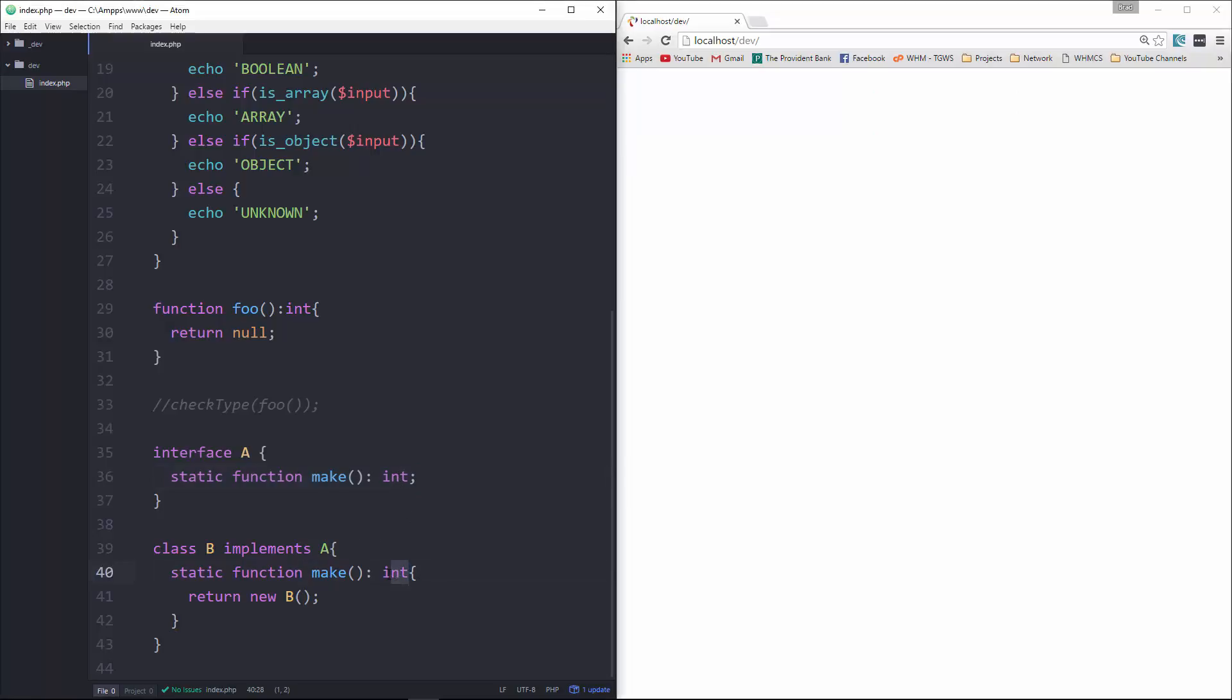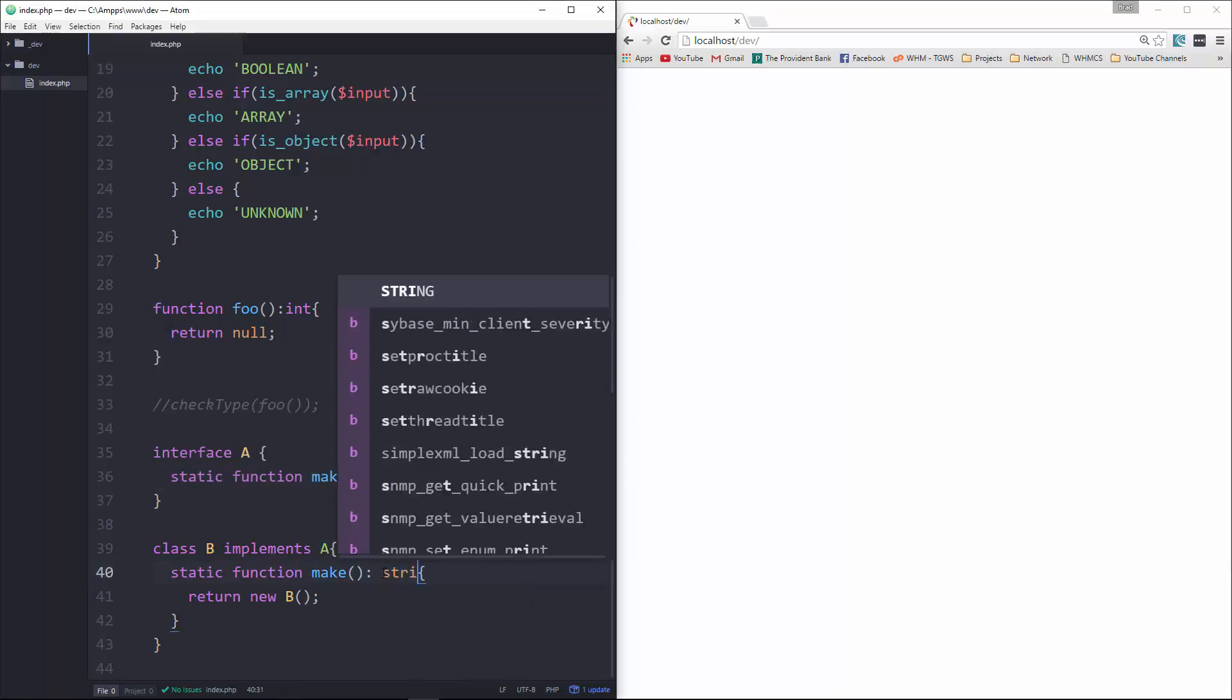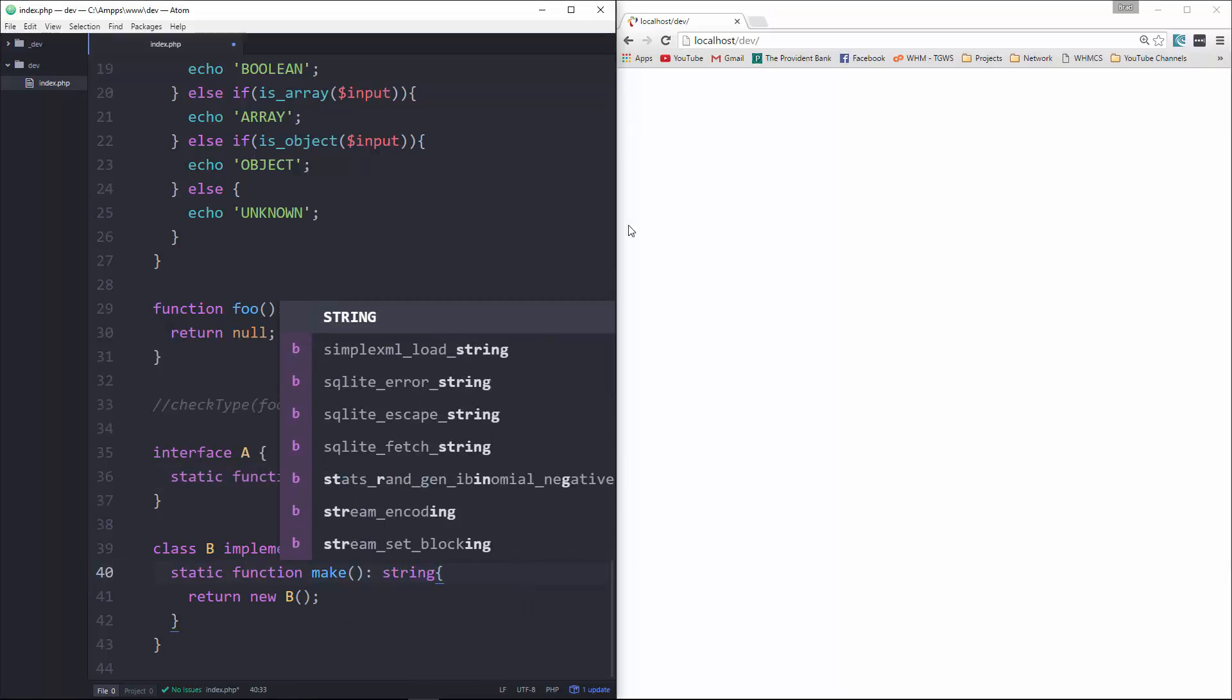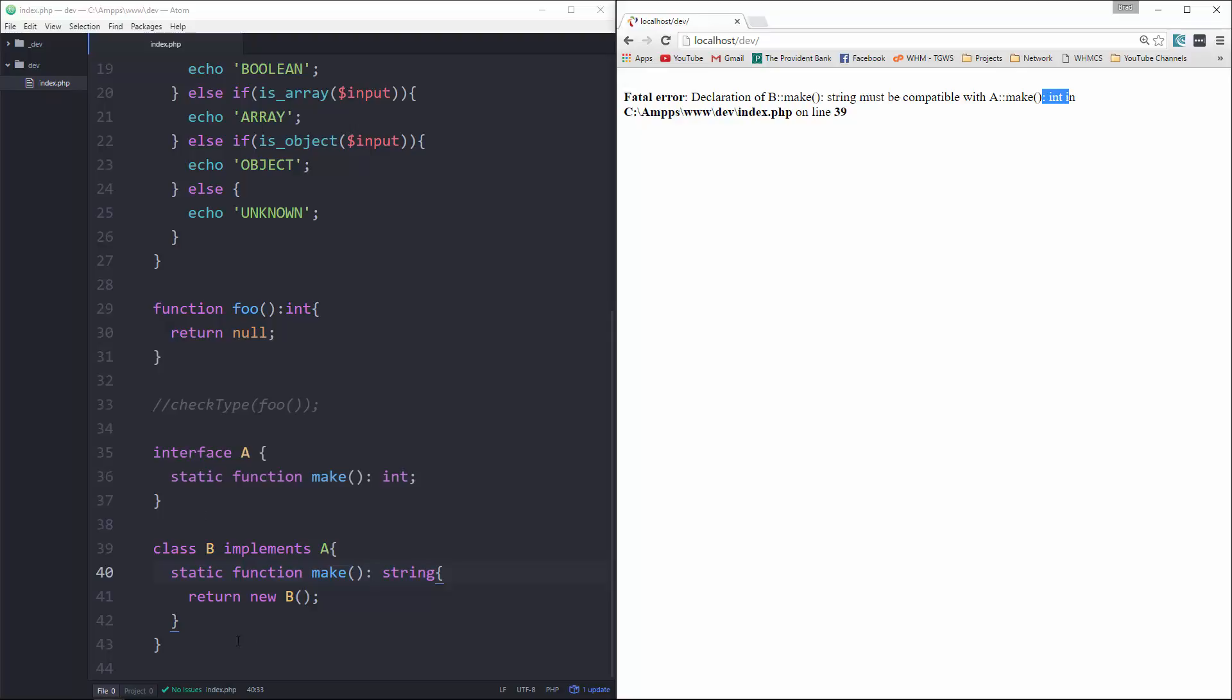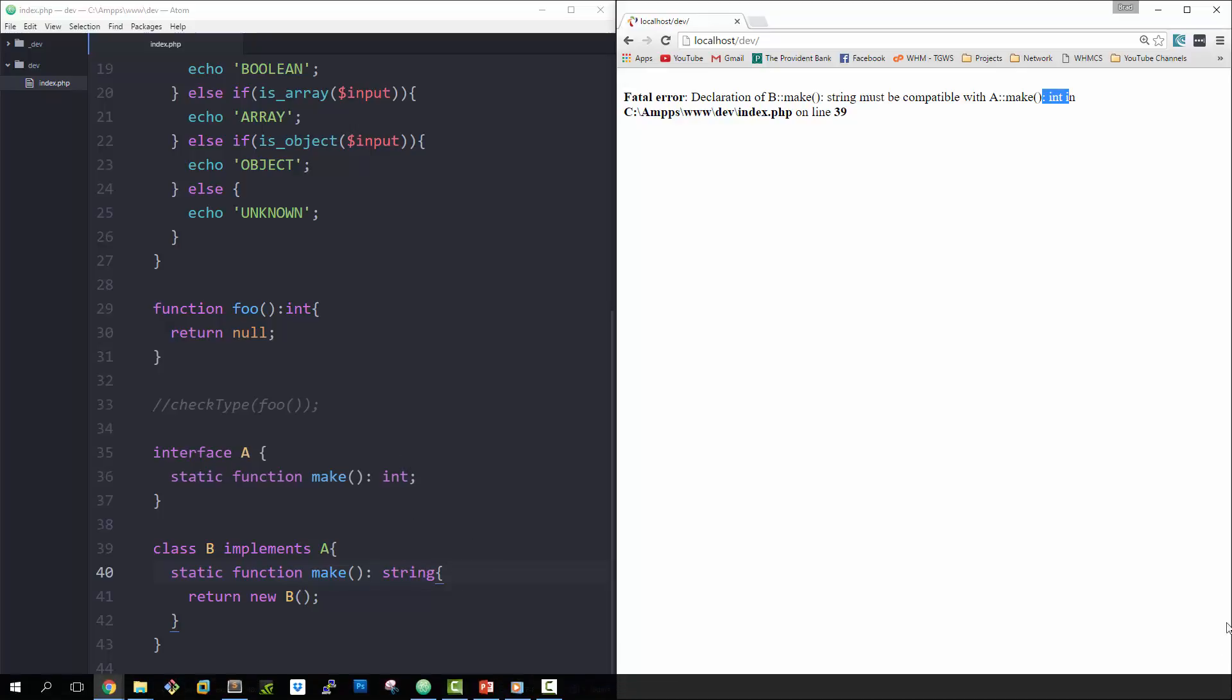So we get nothing. Now, if I change this here to a string and reload, we're going to get an error. It says declaration of B make string must be compatible with A make int. So this is an example of how if we're inheriting something, a class or an interface, it has to match. The types have to match.